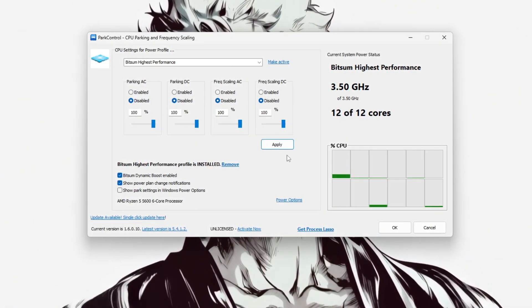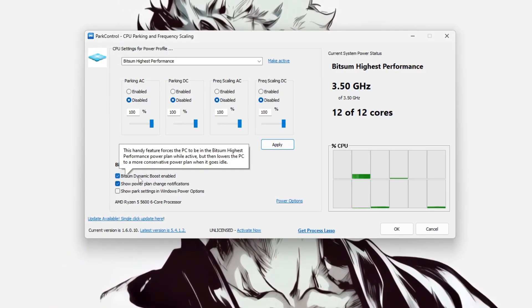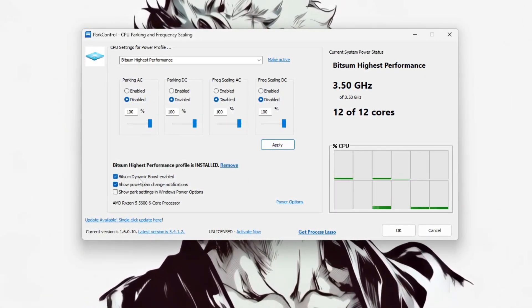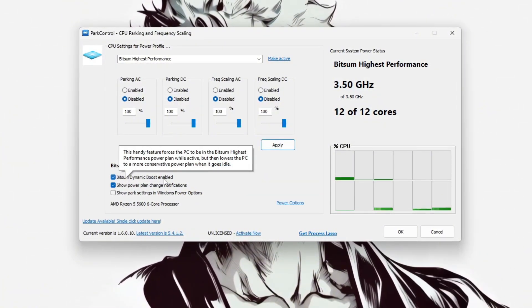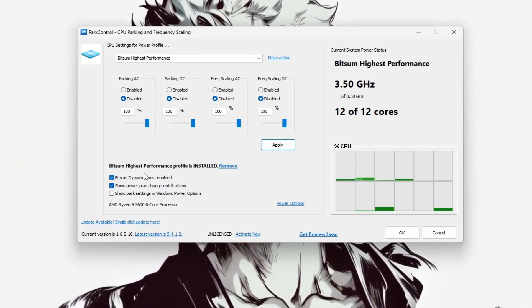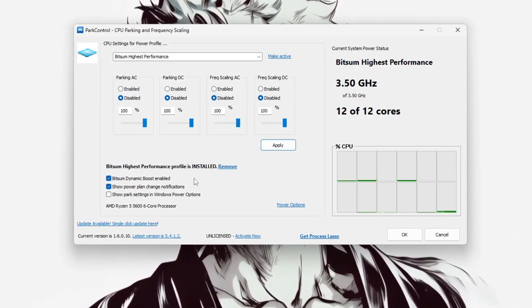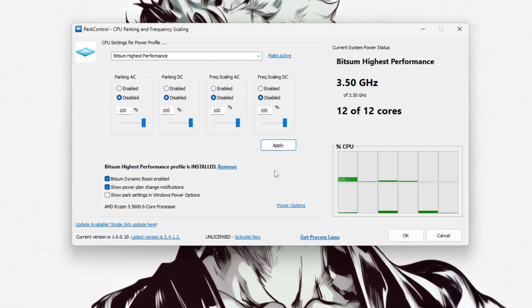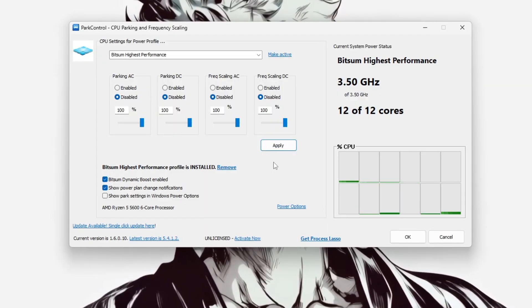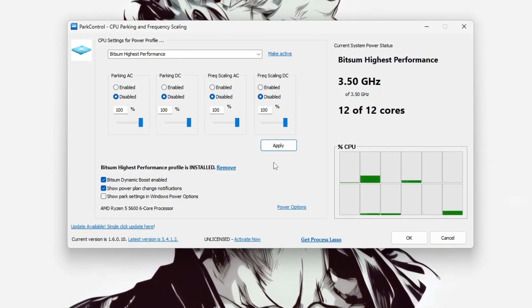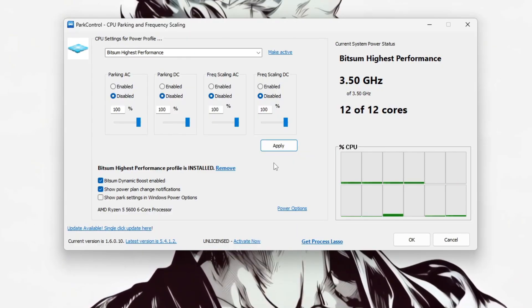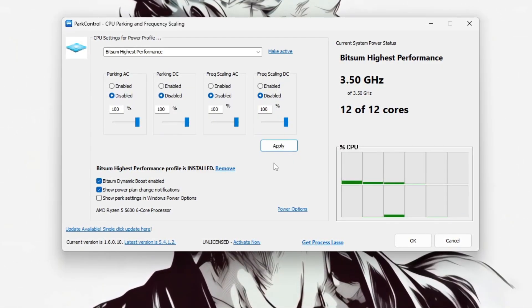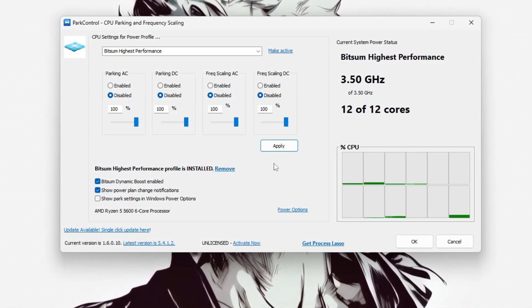Additionally, make sure Bitsum Dynamic is enabled to automatically maintain high performance during demanding tasks like gaming. You can also check the box to show notifications when power plans change. Once applied, you should notice all cores running consistently at full speed, which can help reduce input delay and improve frame time stability in CS2. This simple configuration ensures your CPU won't throttle down during gameplay, leading to smoother and more responsive performance overall.